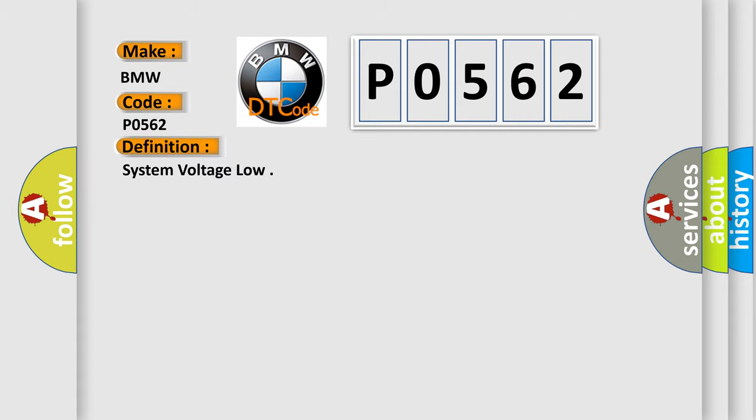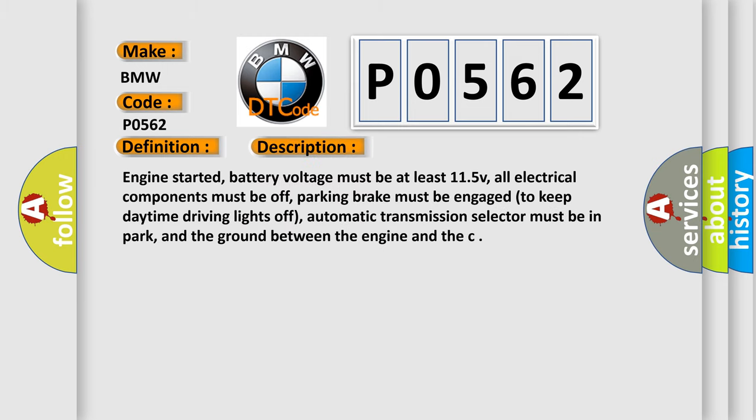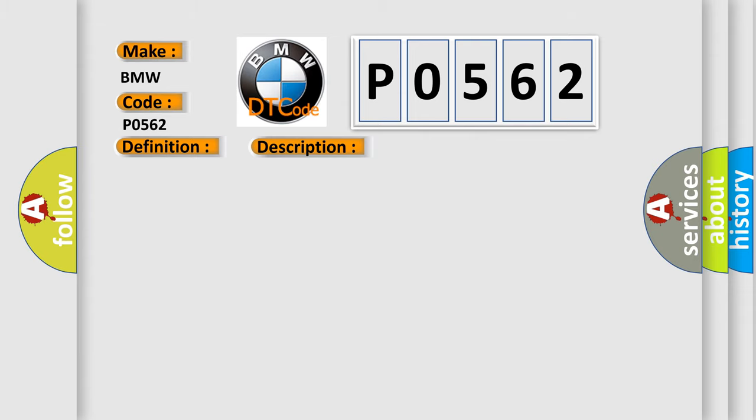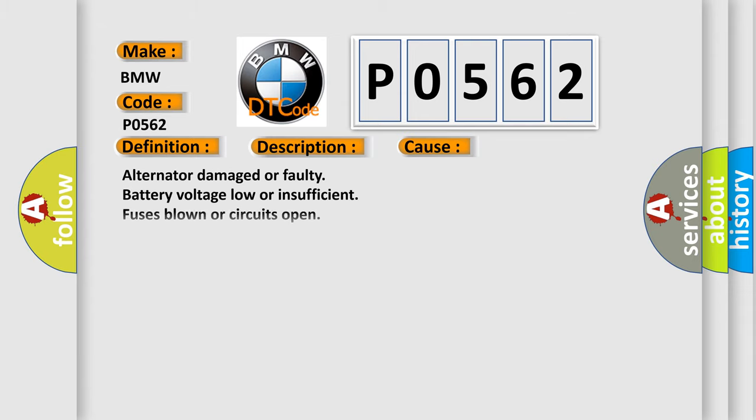The basic definition is System voltage low. And now this is a short description of this DTC code. Engine started, battery voltage must be at least 11.5V, all electrical components must be off, parking brake must be engaged to keep daytime driving lights off, automatic transmission selector must be in park, and the ground between the engine and the chassis.